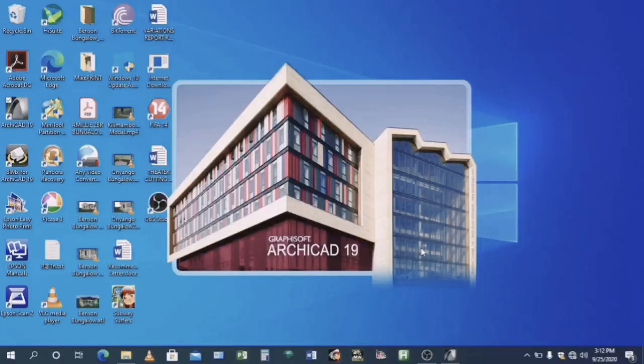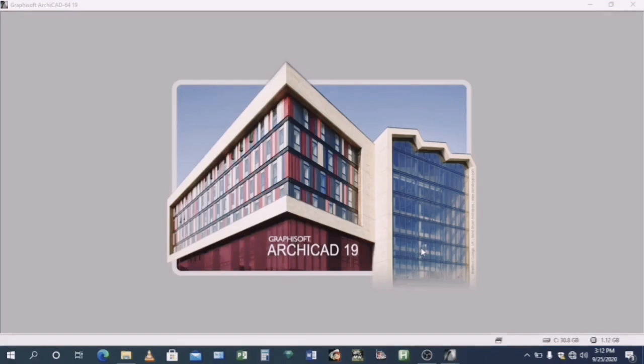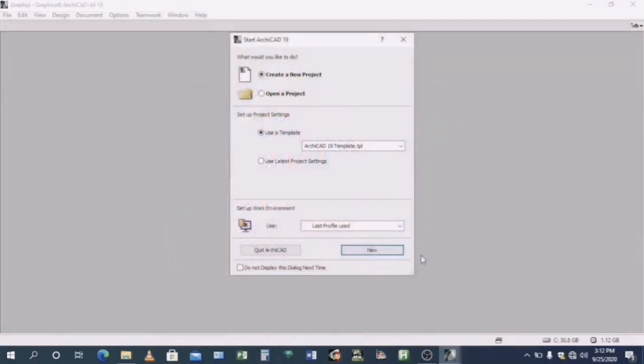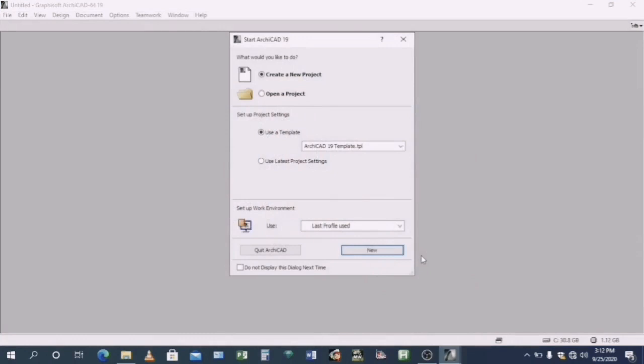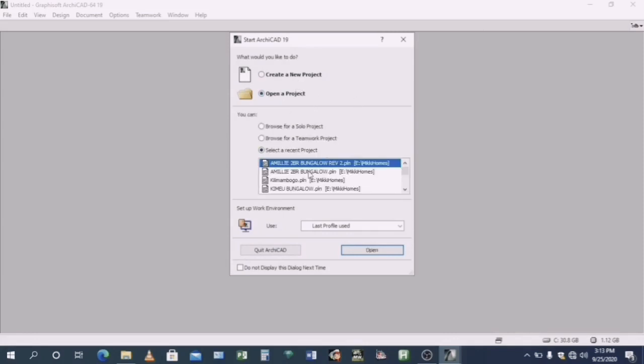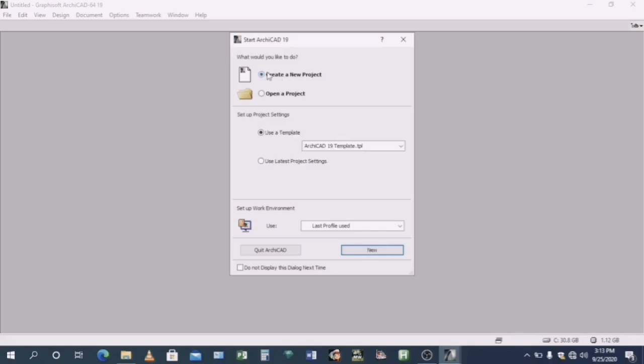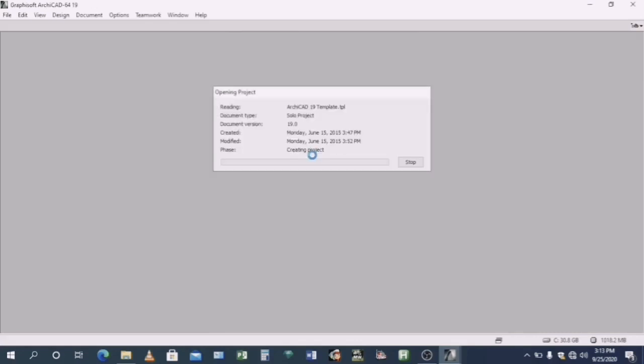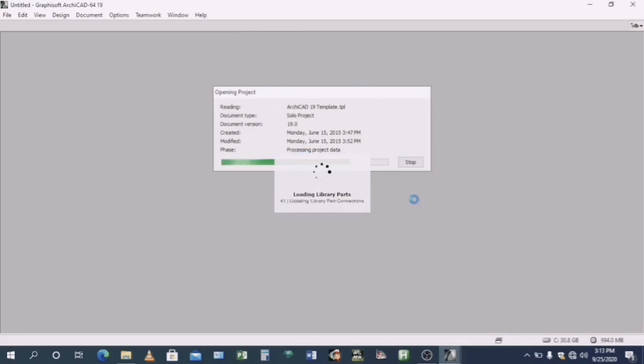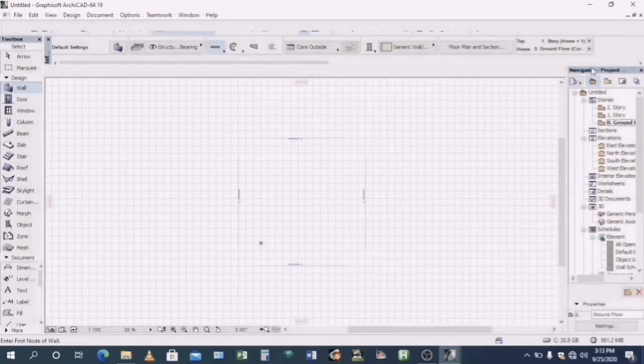We start by launching the ArchiCAD program by double clicking on the ArchiCAD icon on your desktop. You will give it a little time for it to load. Of course, the speed at which it loads will depend on how fast your machine is. Once it has opened and loaded completely, this ArchiCAD window will appear. This is where your design will take place.